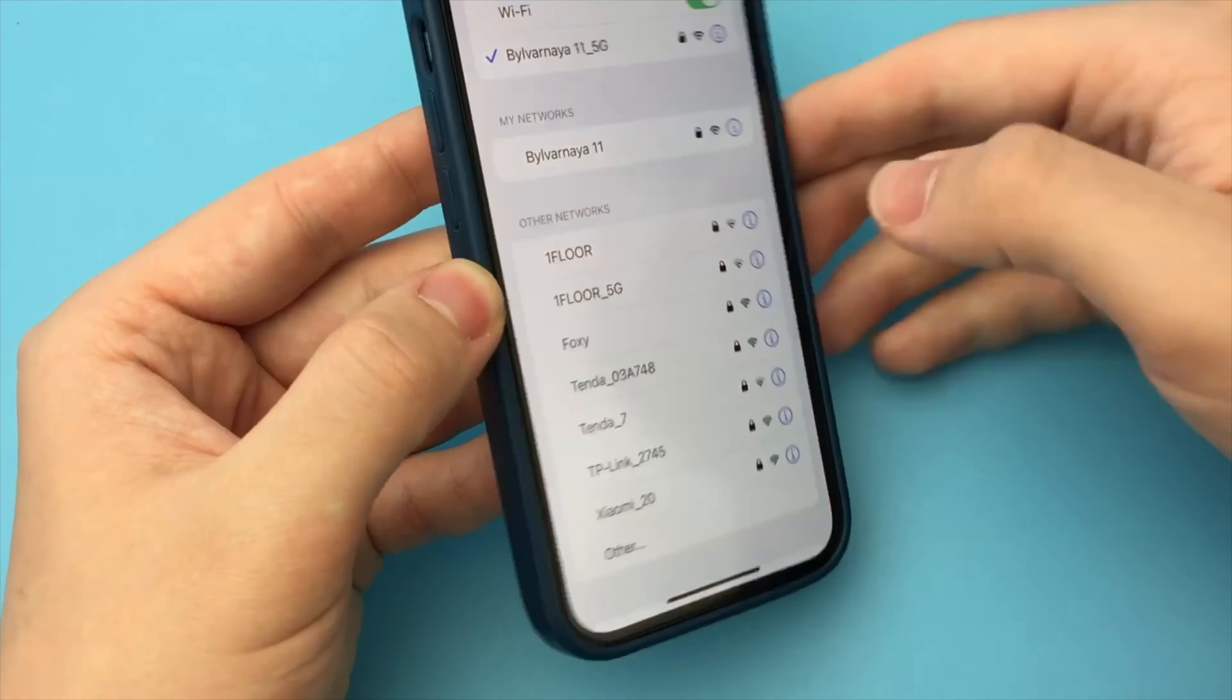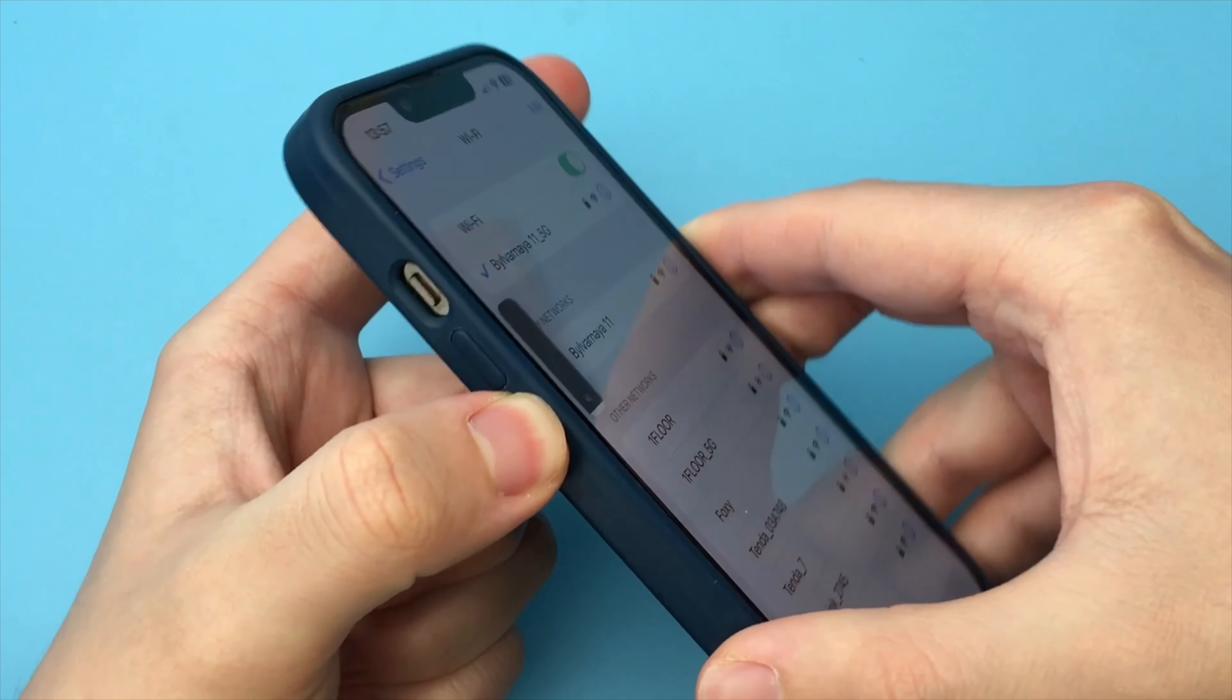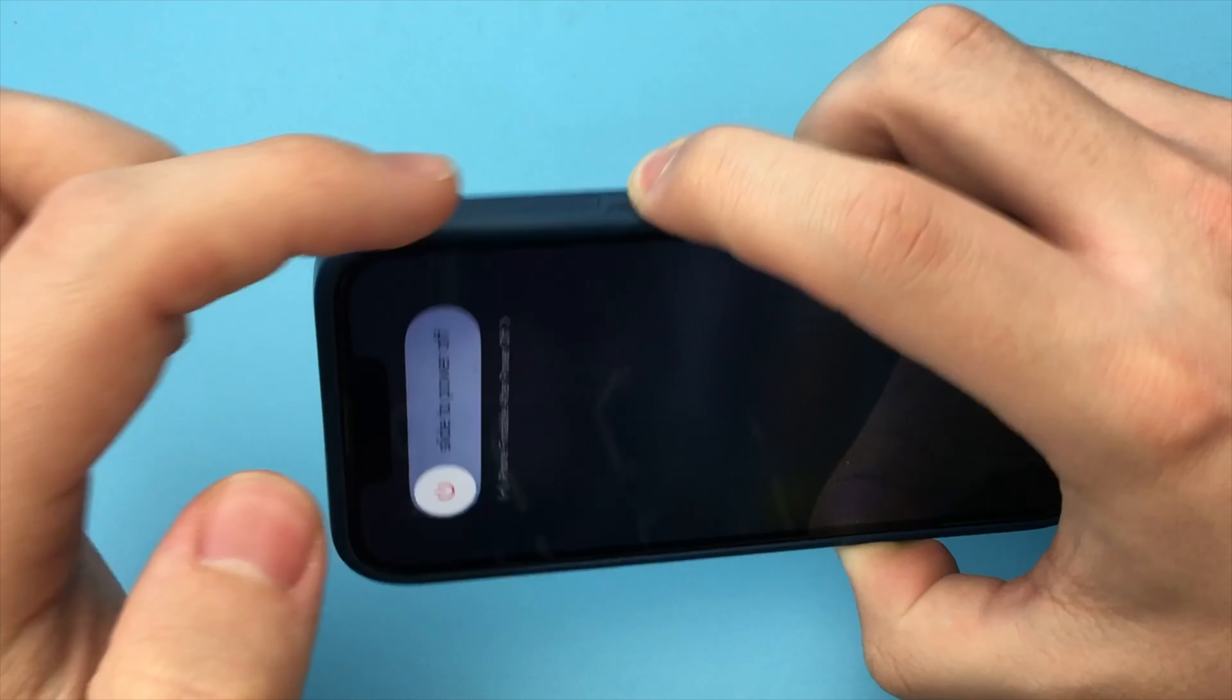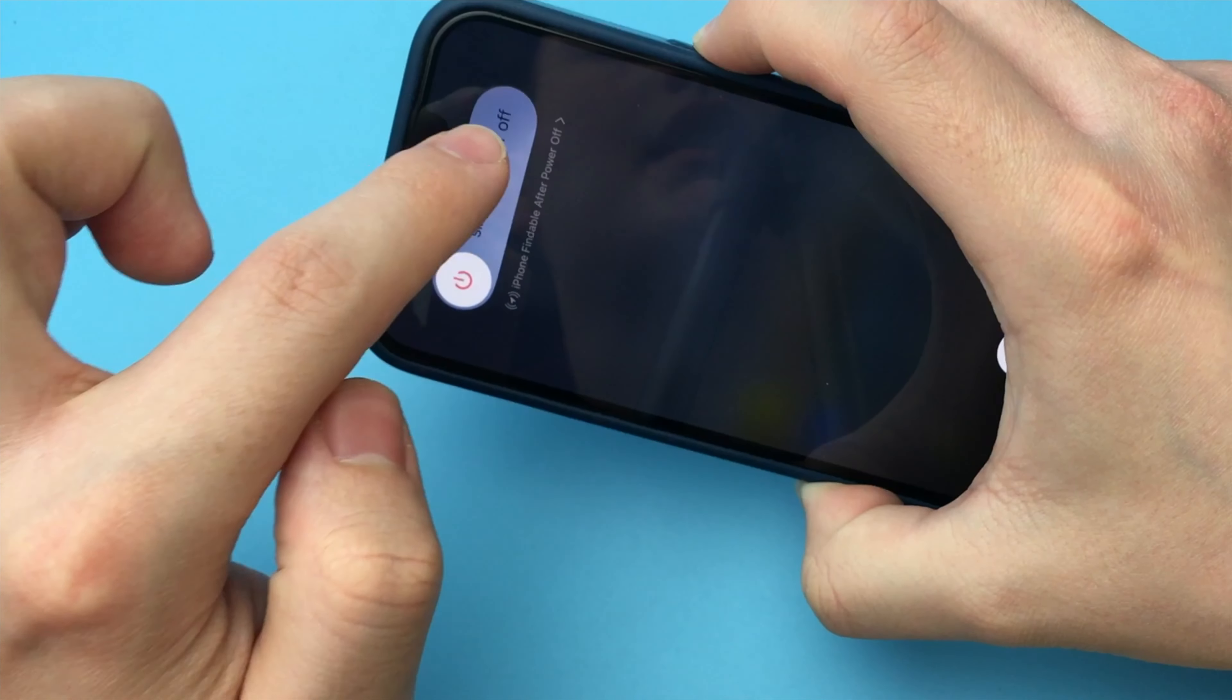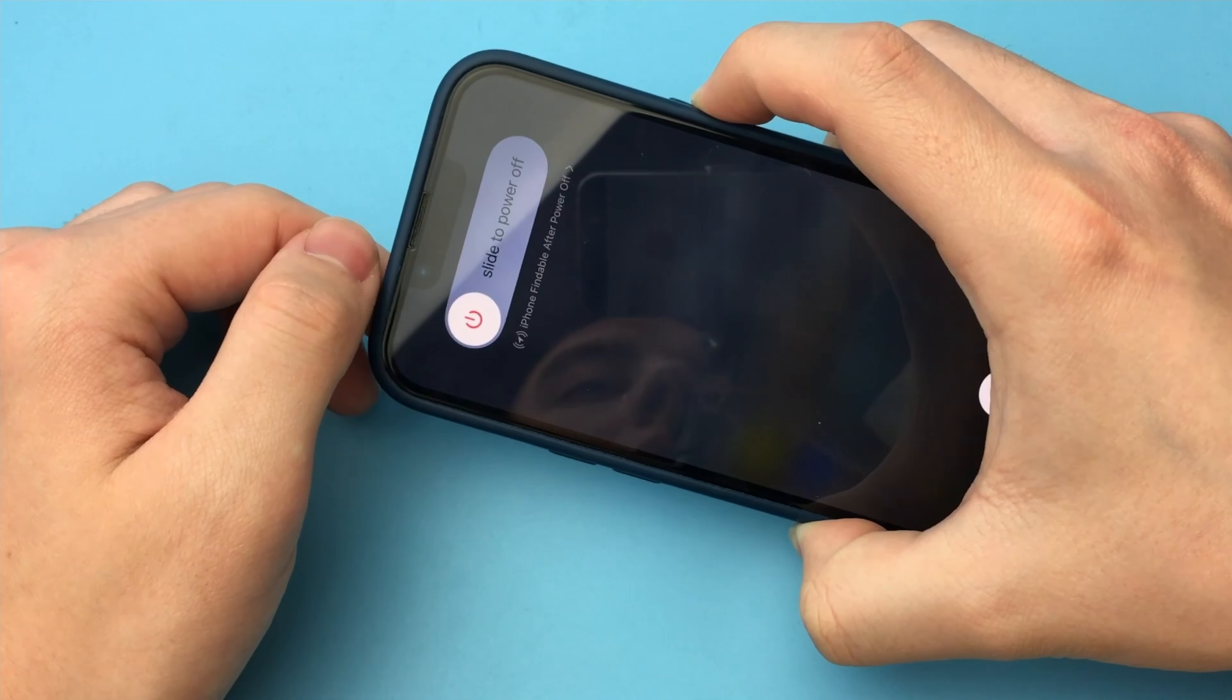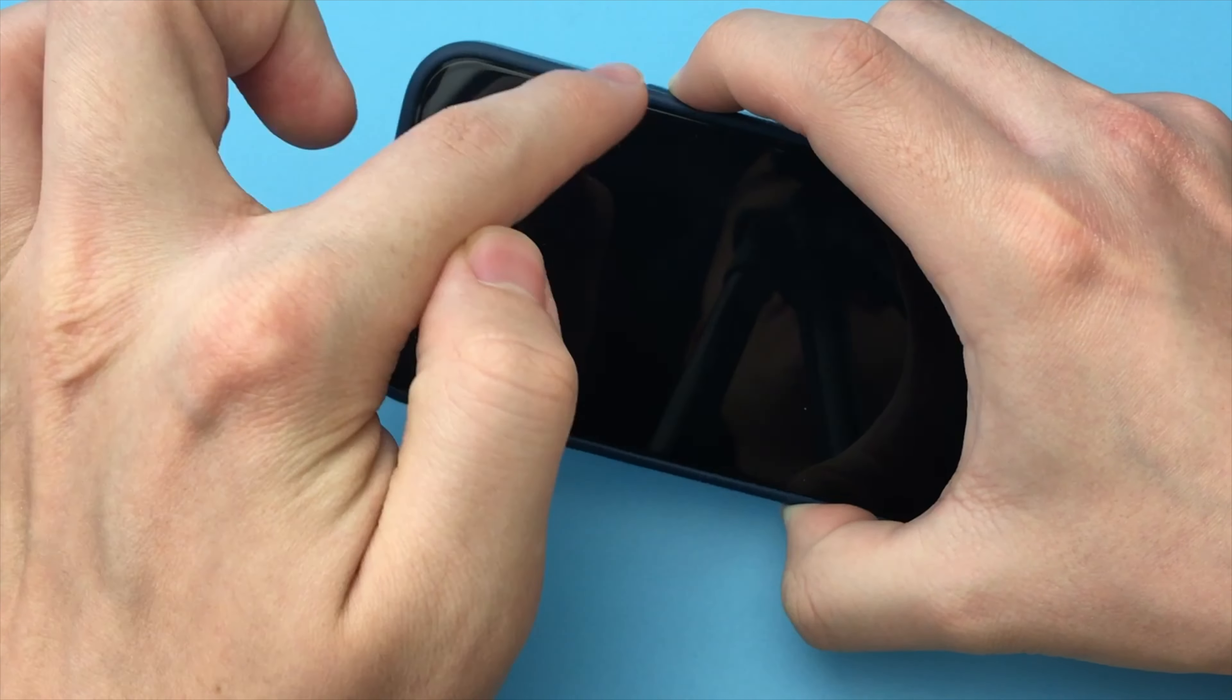First, my advice is to reboot your device. Press the volume up button, volume down button, and hold down the power button until it turns off completely. Do not release the button until the Apple logo appears. That's it, the iPhone has turned on. Now let me unlock it and go to settings.